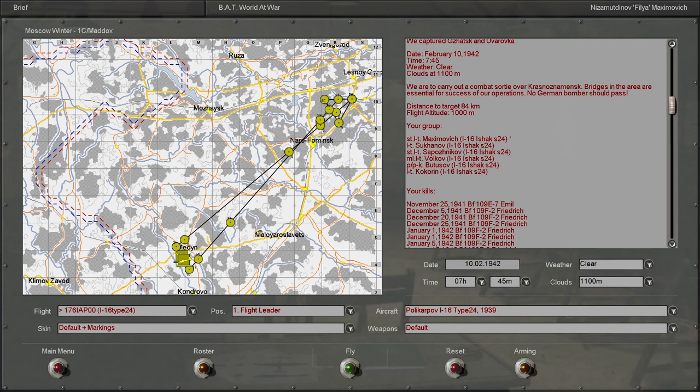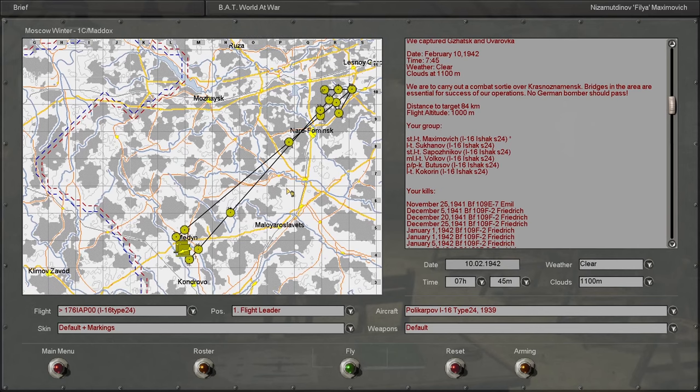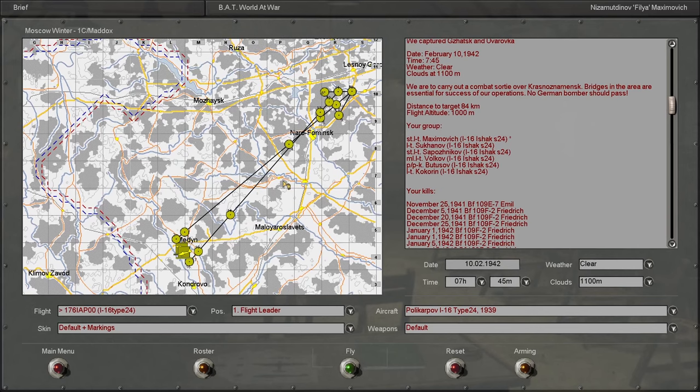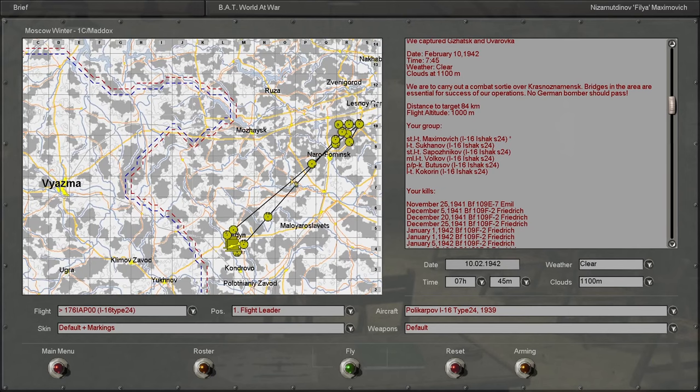In this mission it looks like we're going to be doing a combat air patrol mission in which we're going to likely be intercepting enemy bombers trying to knock out our bridges which are bringing vital supplies to the front.